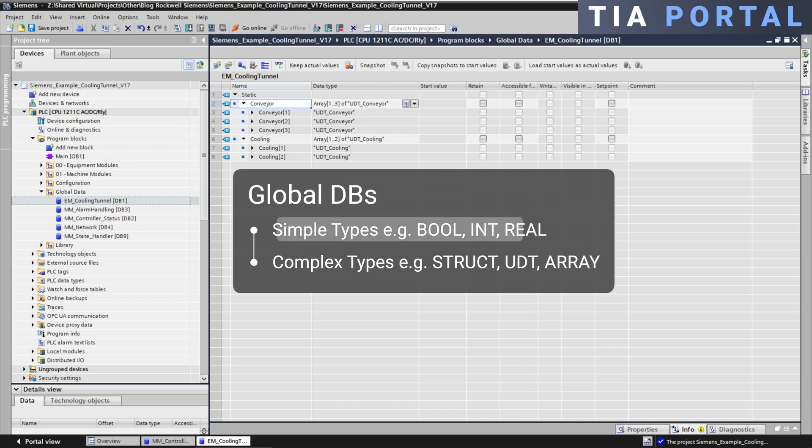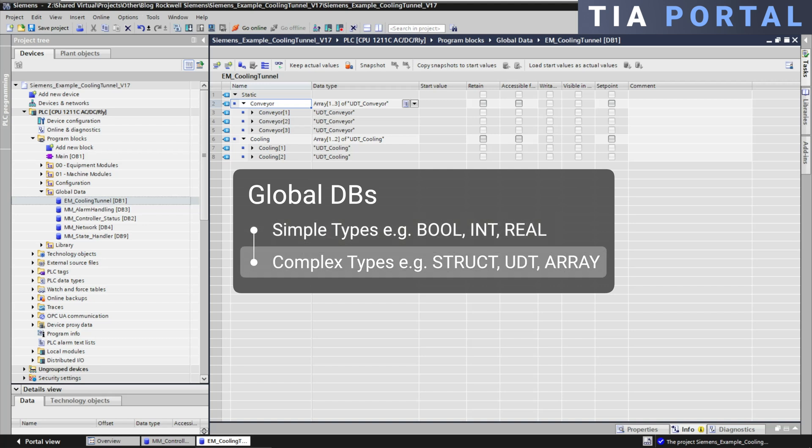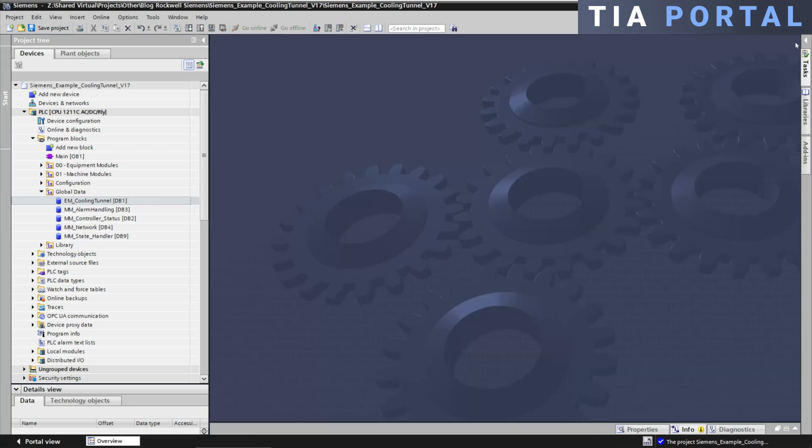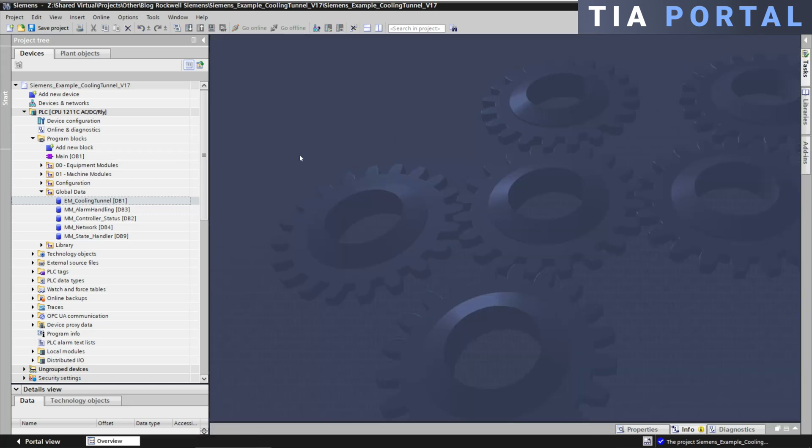The structures for the conveyors and the cooling units were created using arrays of user-defined data types. Global DBs can store simple data types like booleans, integers, or reels, or complex data types like structs, UDTs, or arrays. Now let's have a look at local data.